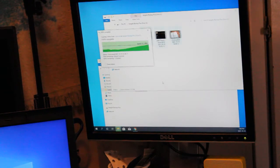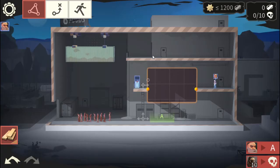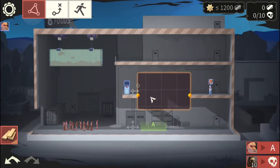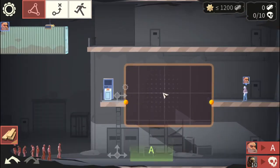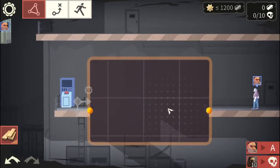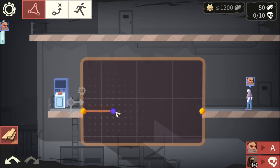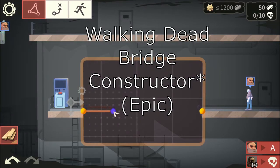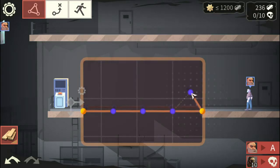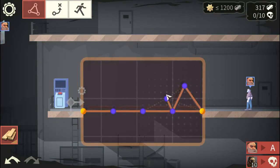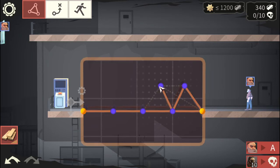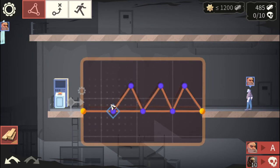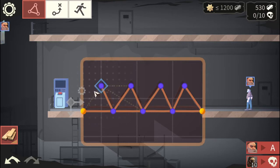So on to the games. With Intel HD 4000 integrated graphics you can play games like this, Walking Dead Bridge Creator. I think I'm getting that right, I'll write it down on the screen. Just take a look at what I'm doing here. This game works really well.